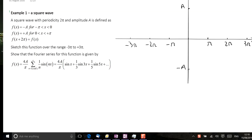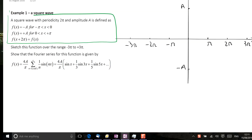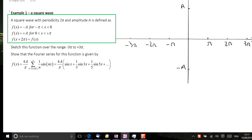In this example, we're asked to find the Fourier series of a square wave. The square wave is defined in the question at this point. The first thing we have to do is sketch the function between minus 3π and plus 3π. The function is defined in the question between π and minus π, and we're told that the periodicity is 2π.